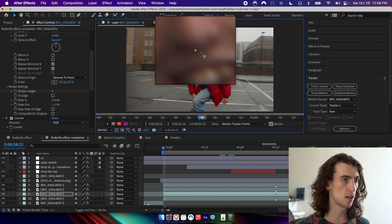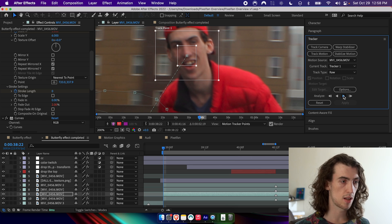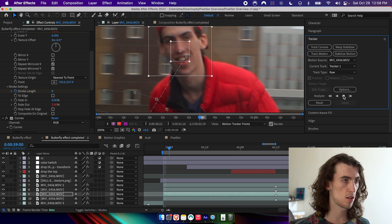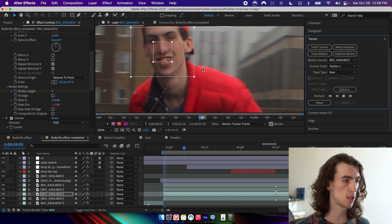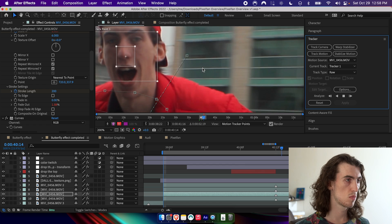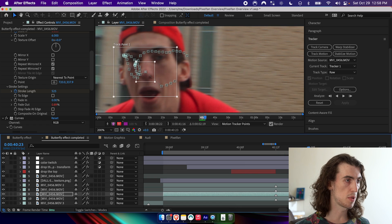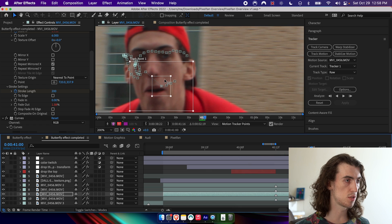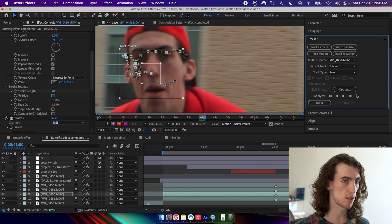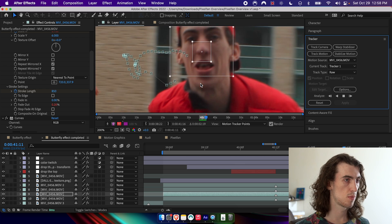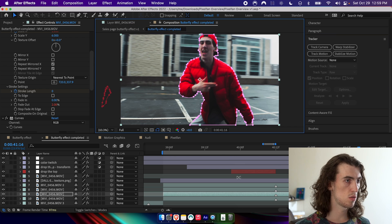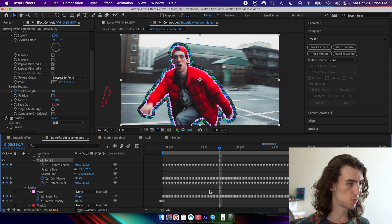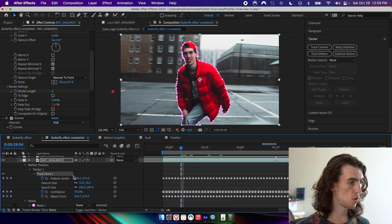And then just go ahead and go through the whole clip. And when it messes up, I'll just correct that frame and then keep going.